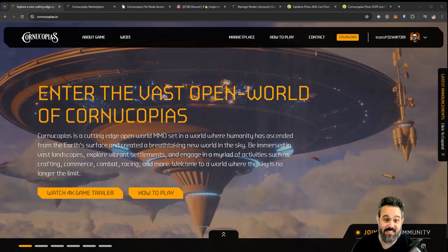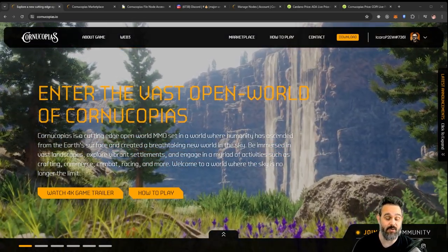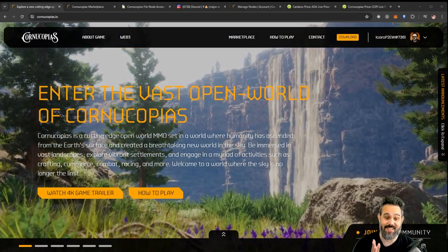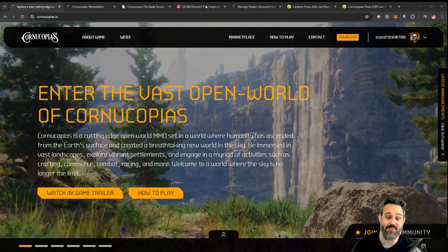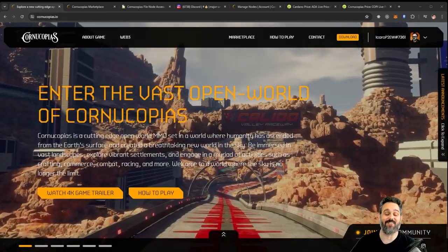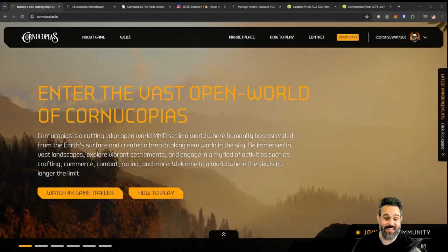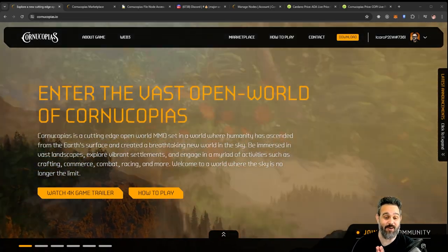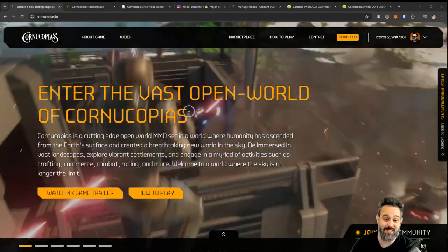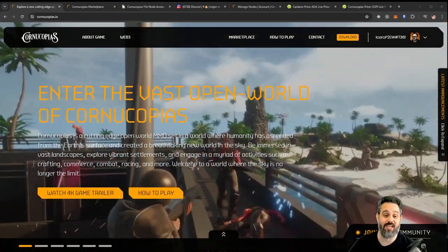Can you finally start getting some passive income from Cornucopias? That's what I'm going to tell you in this video. Hello everyone and welcome back to the channel. So today I want to talk about Cornucopias, a play-to-earn game on the Cardano network.